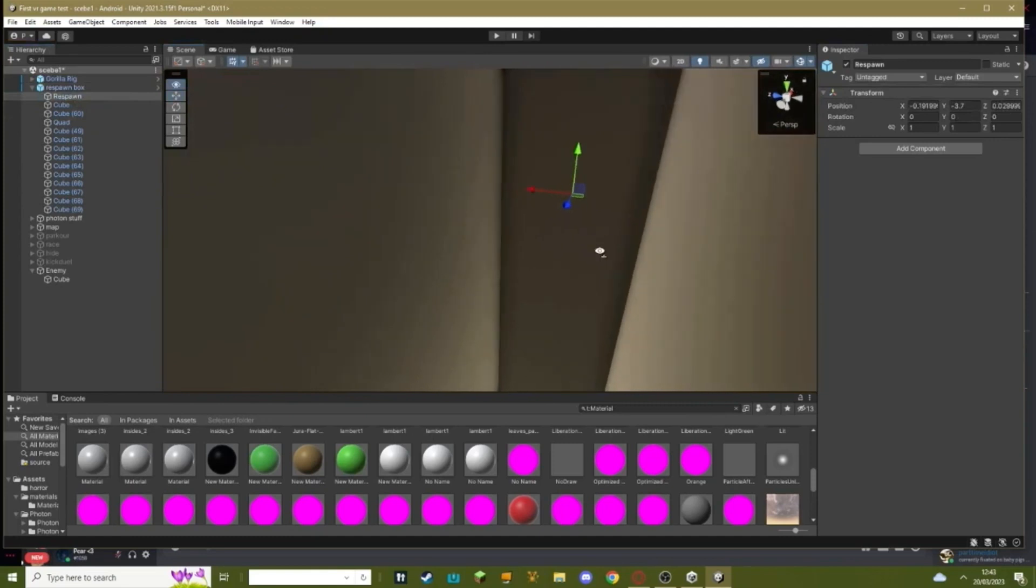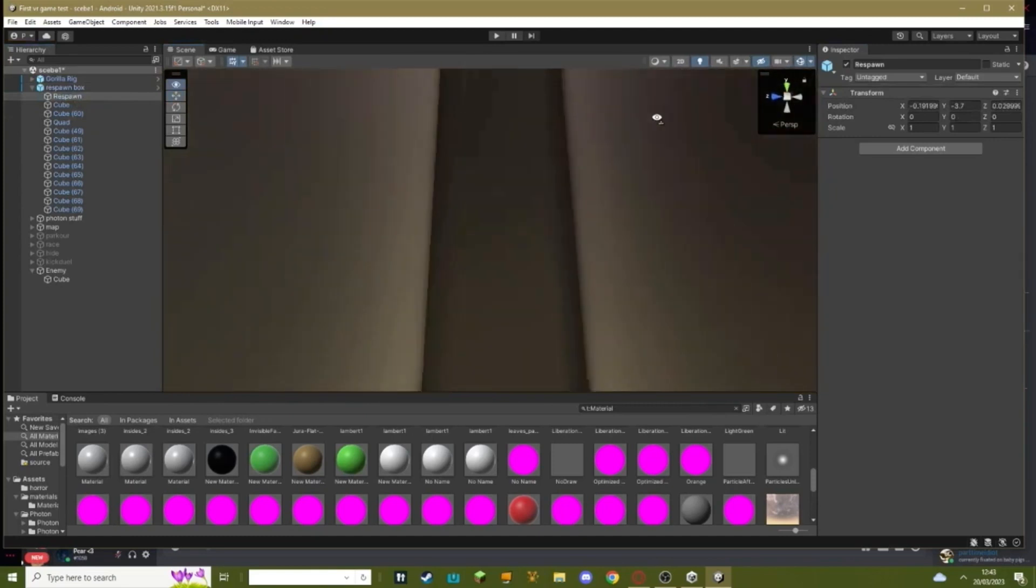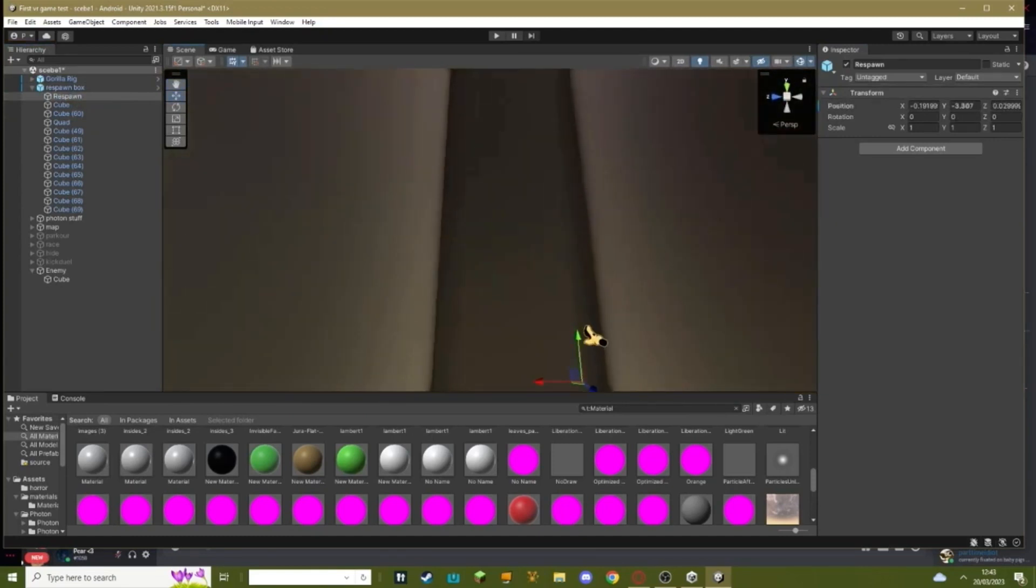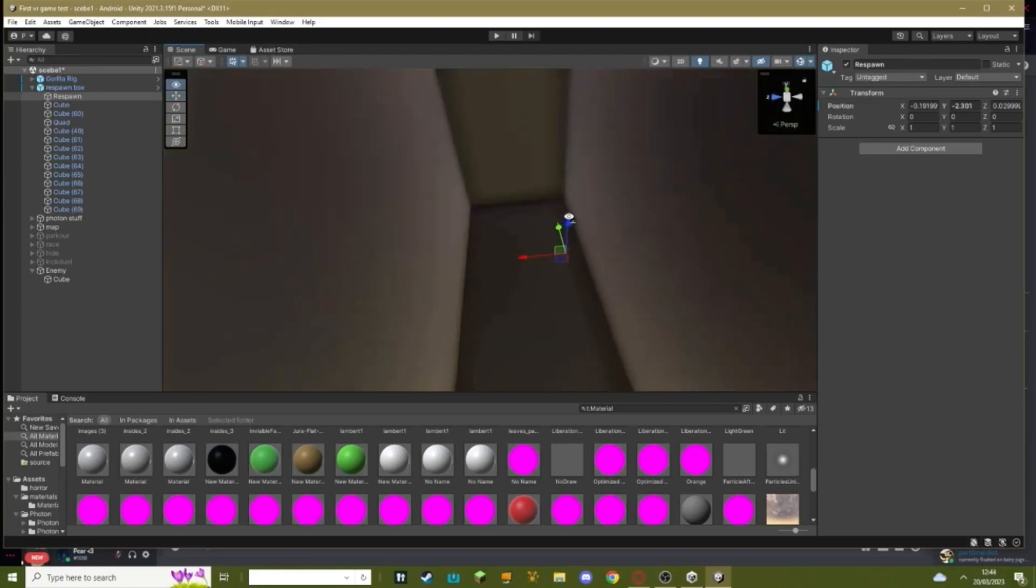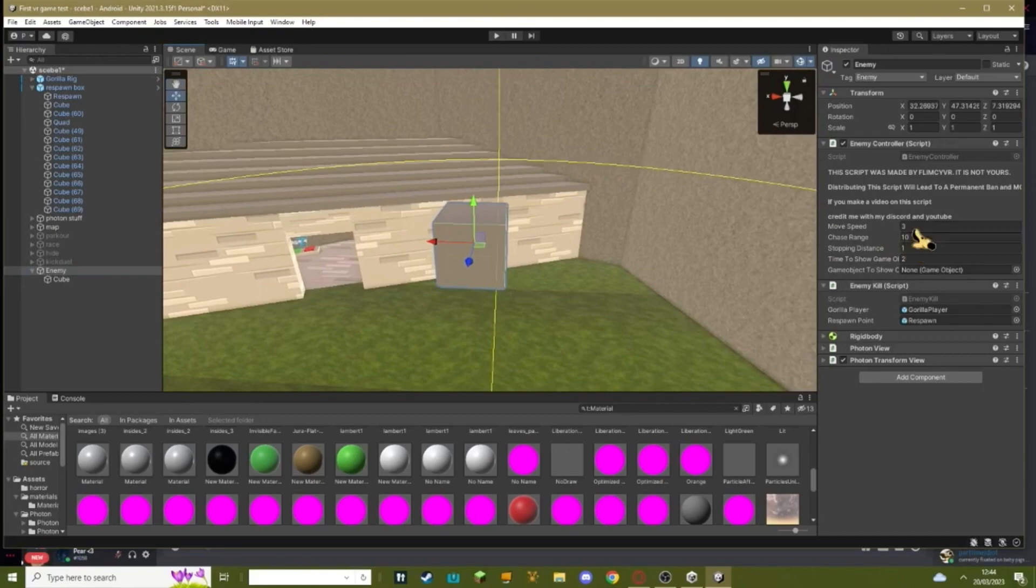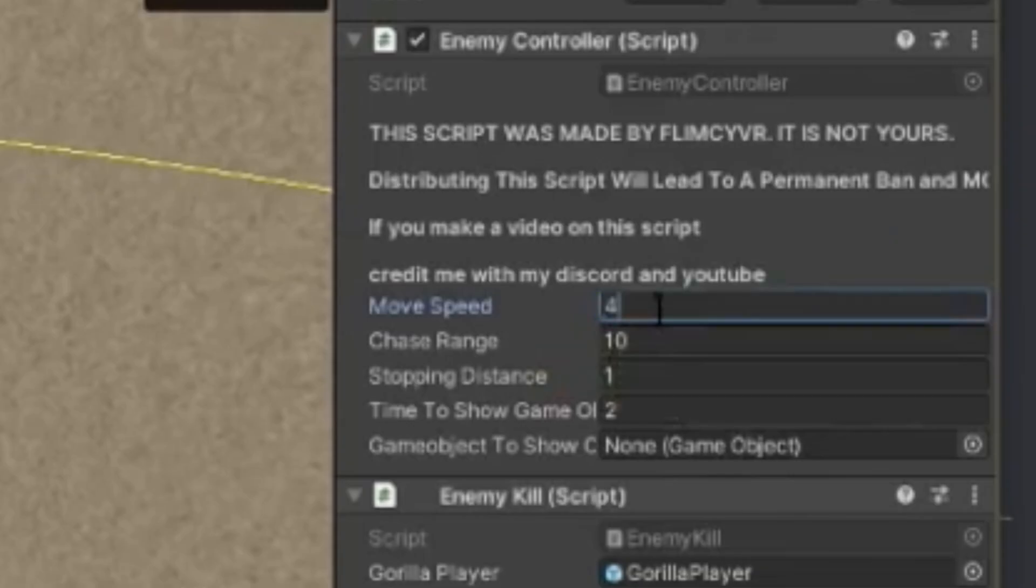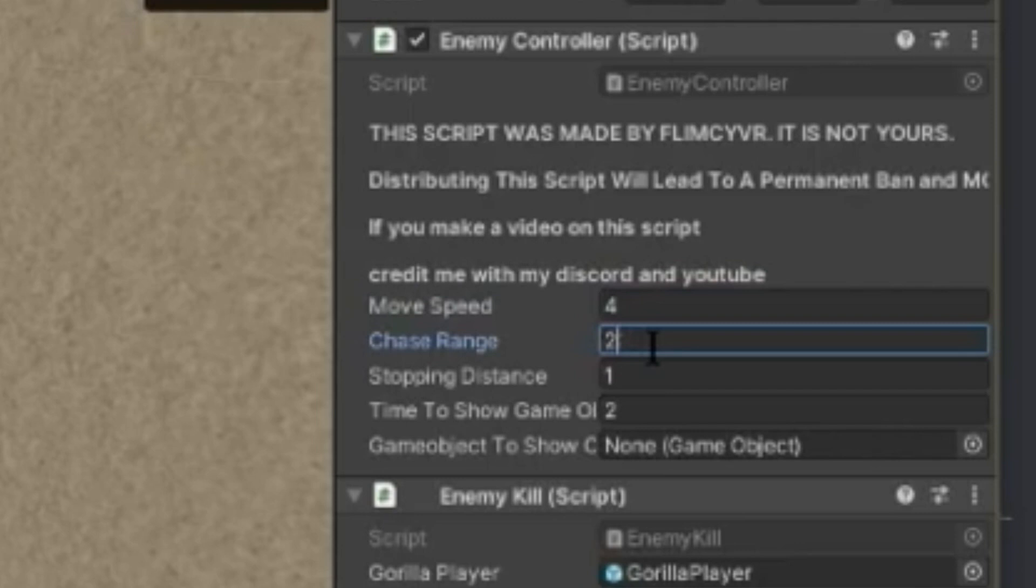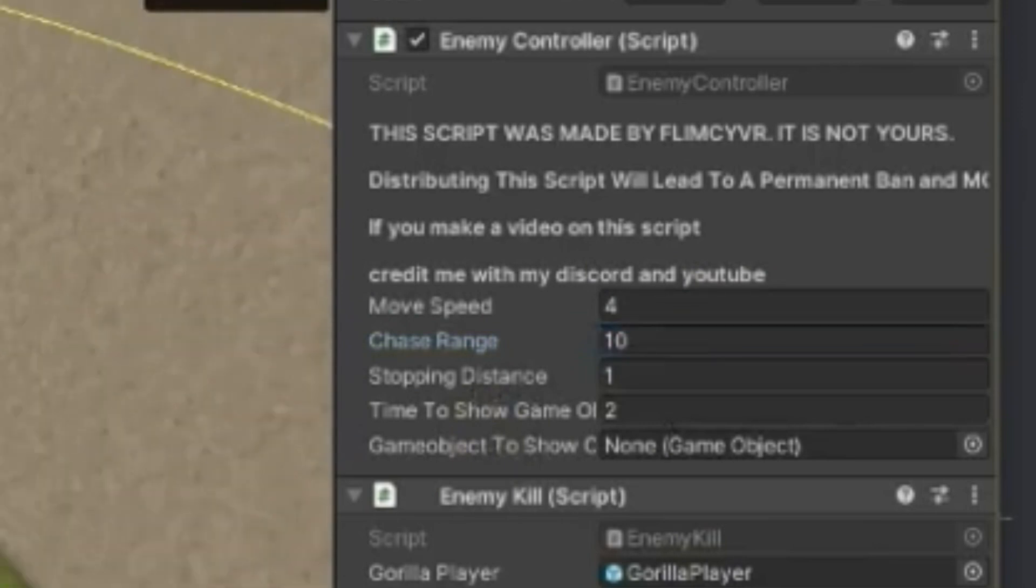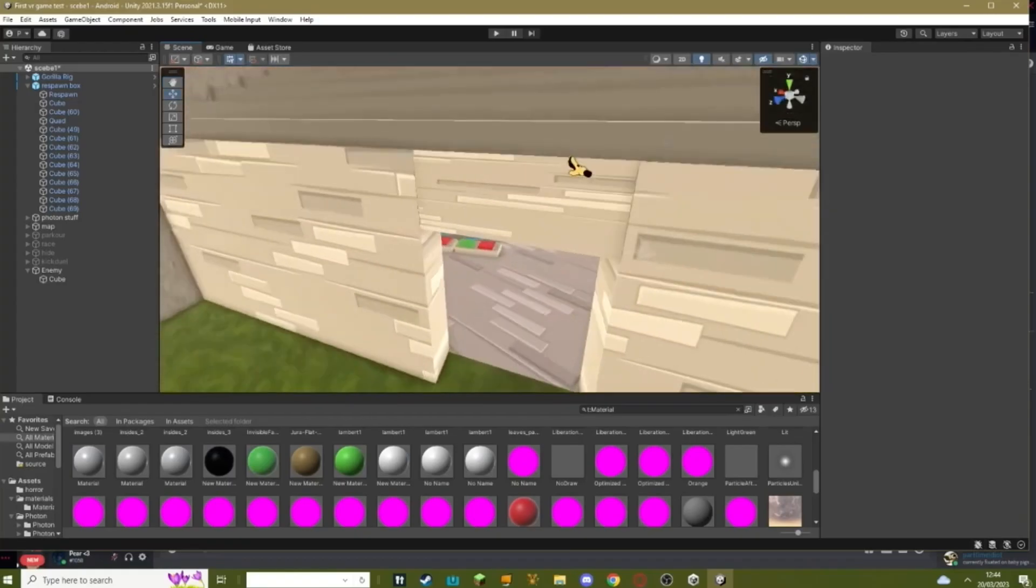About here. You can raise yours up if you want. That's what I'm going to do right now. I want to make it so they spawn at the top of the box so there's more time for the jump scare to play. Back to your enemy, where it says move speed, set that to 4. Where it says chase range, you can set that to like 20, but I'm going to keep mine as 10. Where it says time to show game object, keep that as 2.